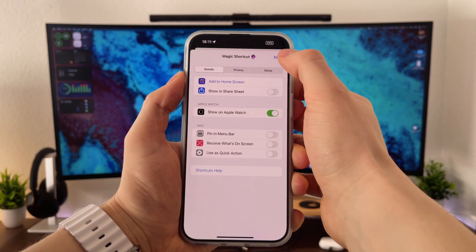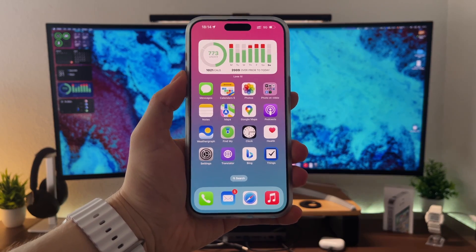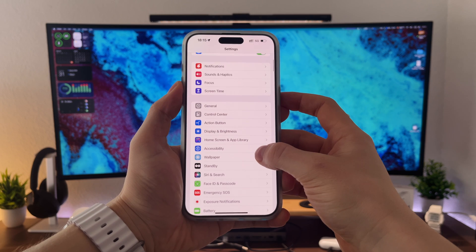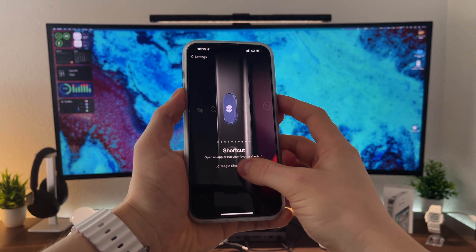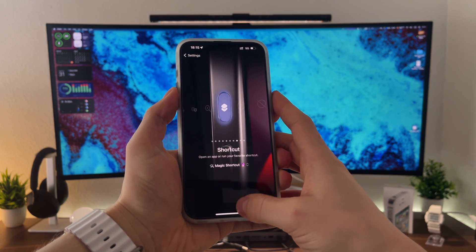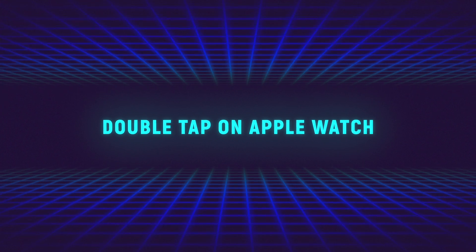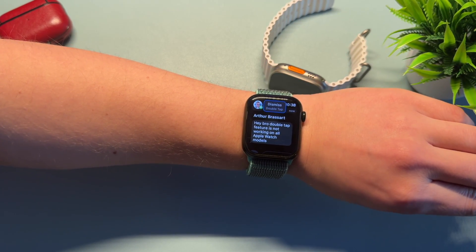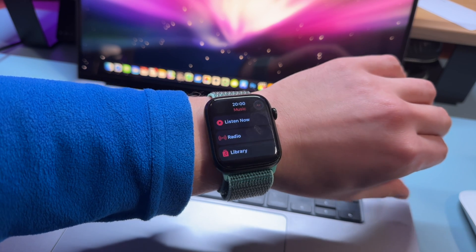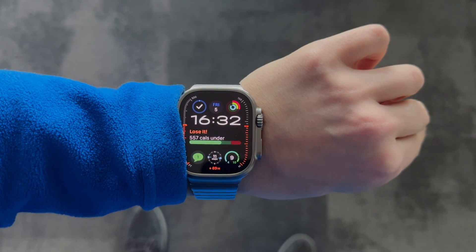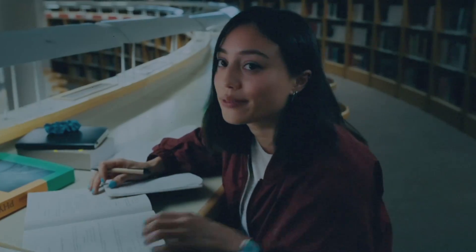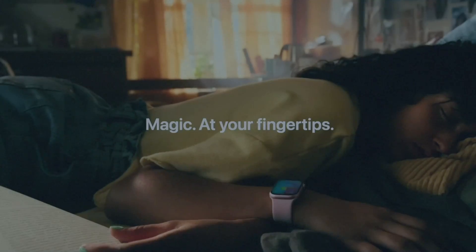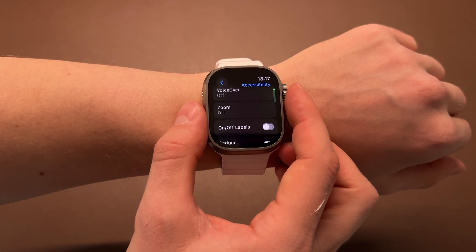Just make sure to put your own addresses in the respective fields. You can assign the shortcut to be triggered by pressing the Action button on your iPhone or Apple Watch — just go to Settings, Action button, and select the Magic Shortcut. One of the coolest features on the Apple Watch is the ability to use the double tap gesture to launch the Magic Shortcut, making it even more magical. This double tap trigger can be activated on all Apple Watch models, even older ones like Series 4, 5, 6, 7, or 8, using the accessibility feature of WatchOS. Check out my tutorial video — the link is in the description.